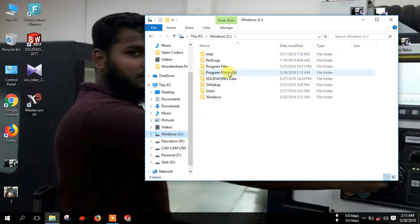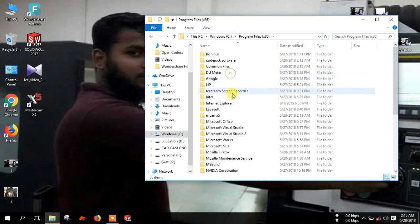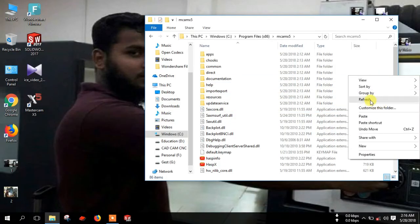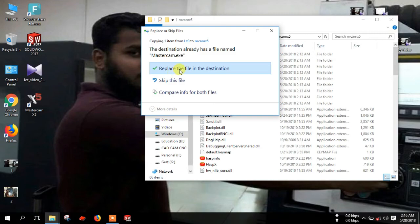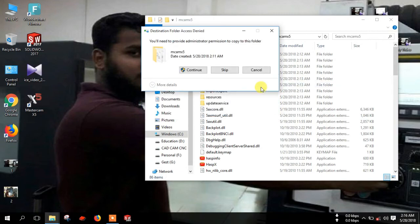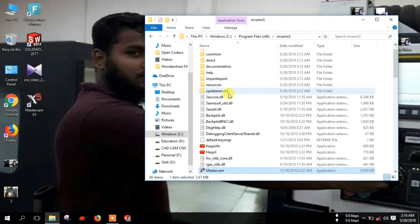Then go to Program Files x86, then MCAM X5. Now paste here. Replace this file. Continue. OK.